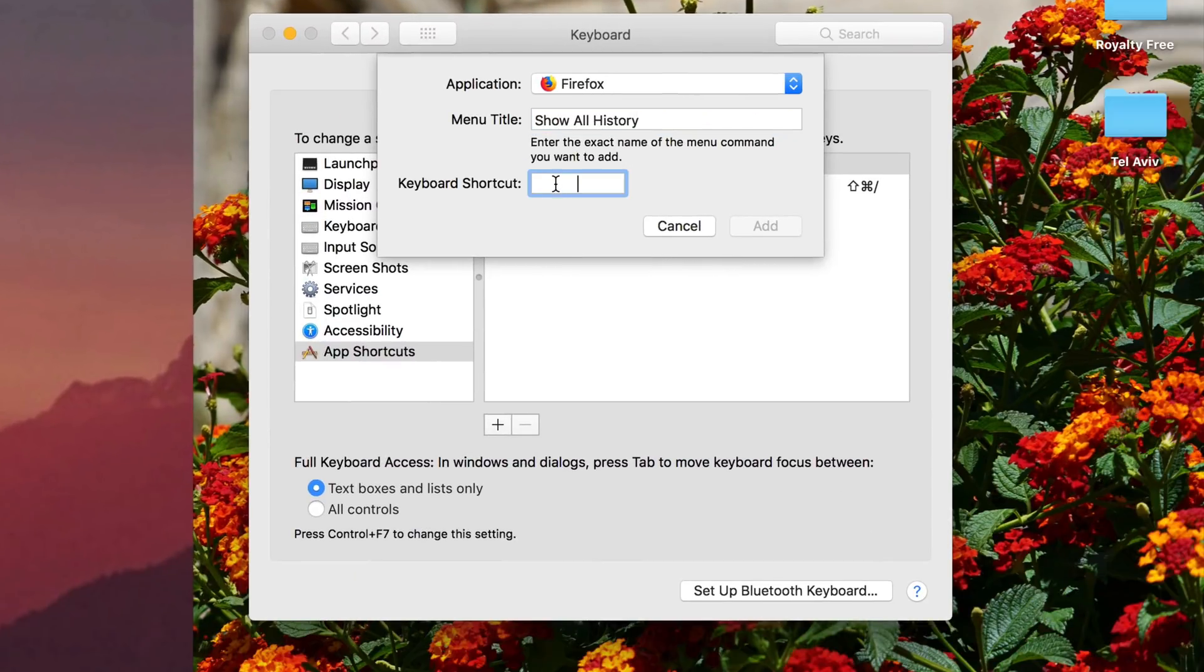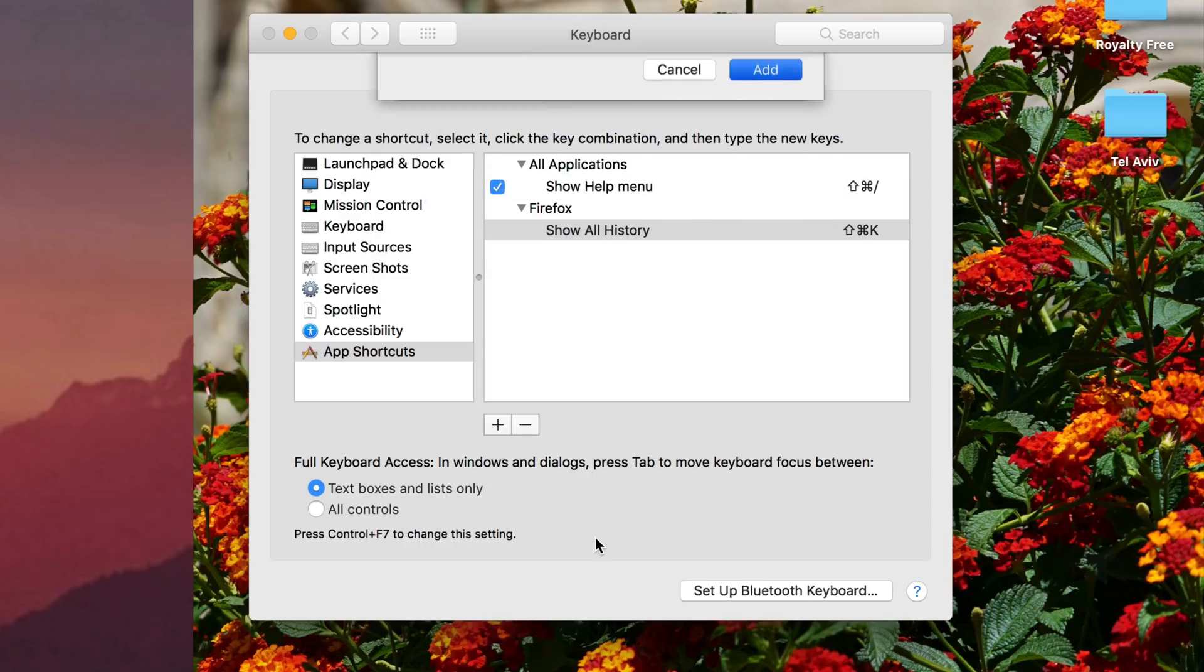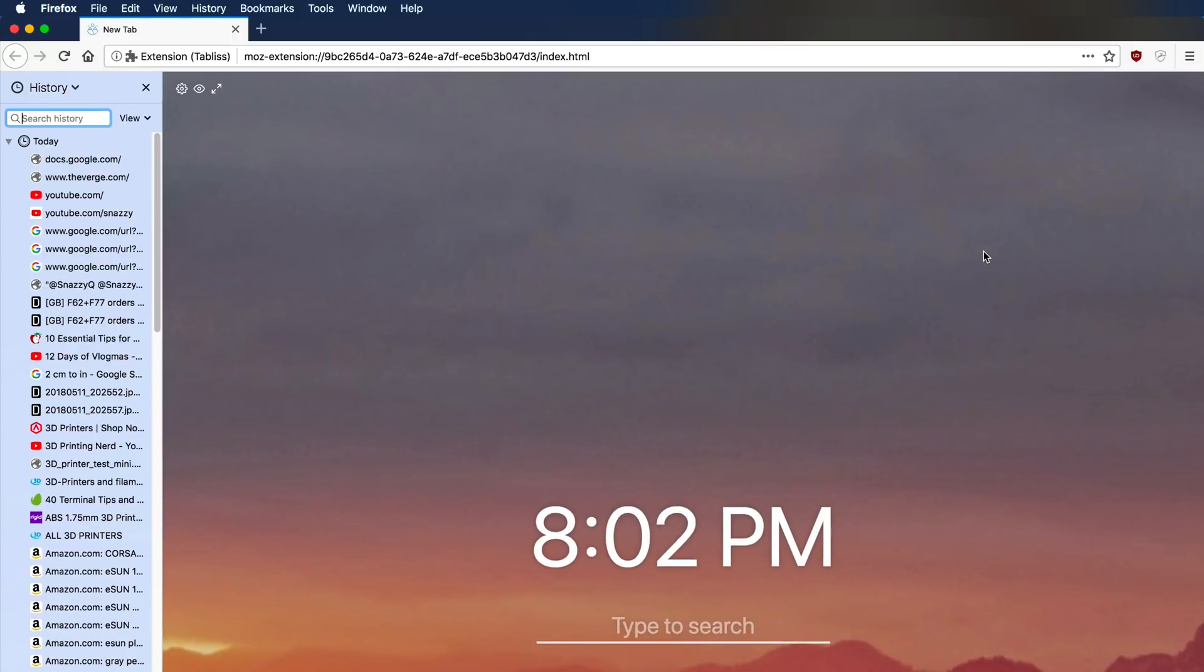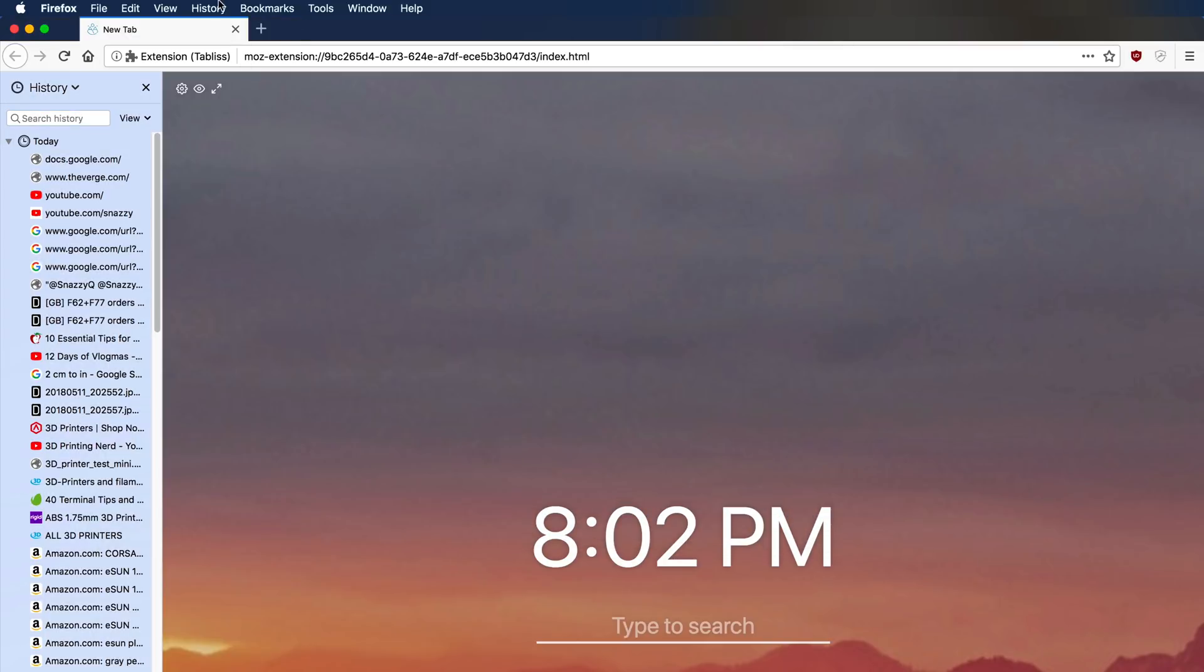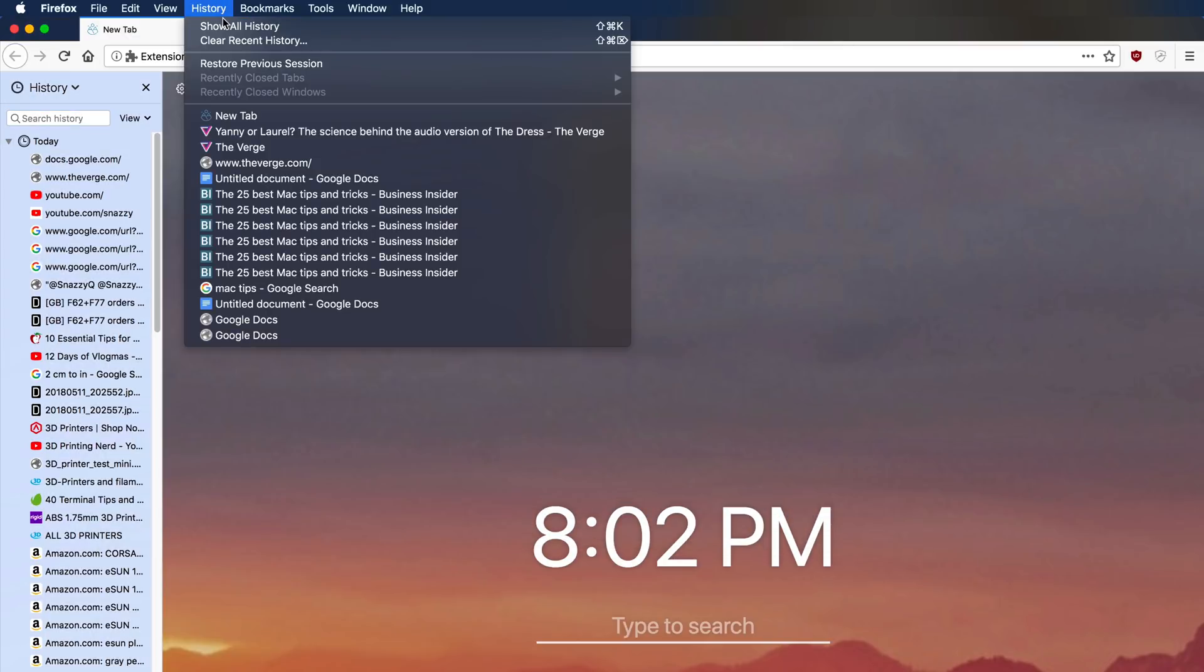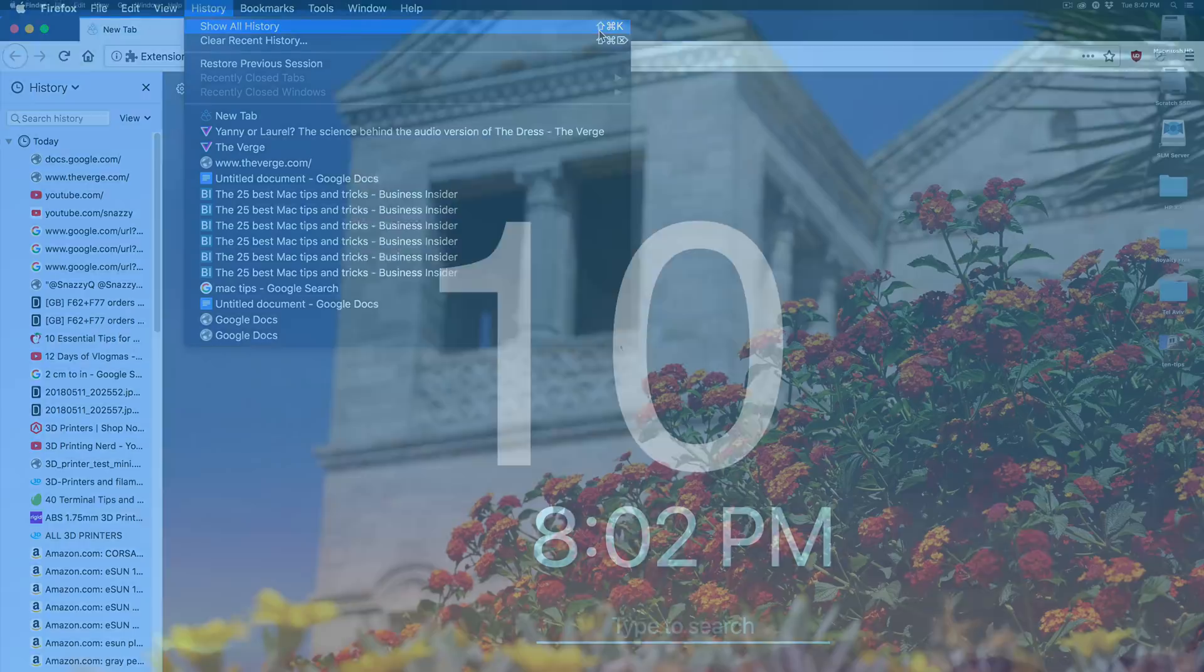I press add and then now in Firefox when I press shift command K, the full history window opens. And we can even see here that show all history now has a programmed key. It's actually very handy.